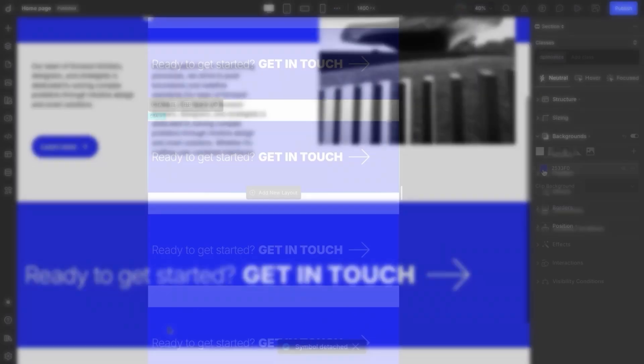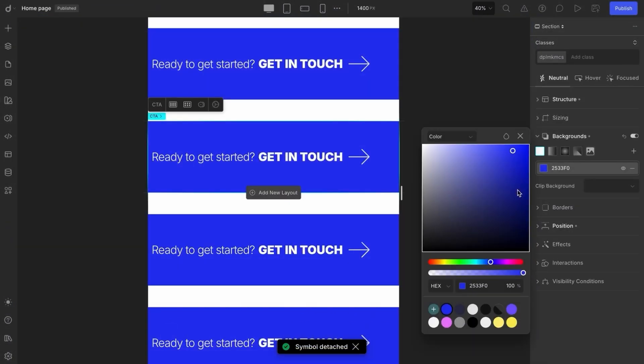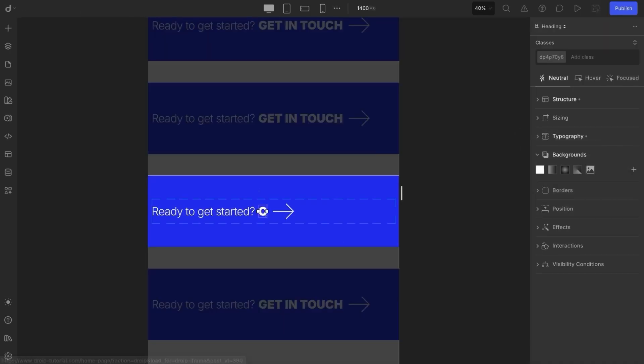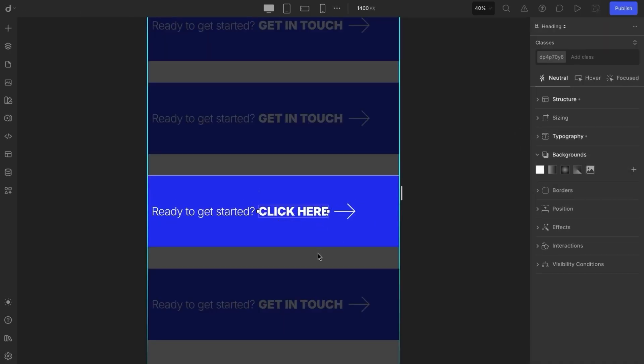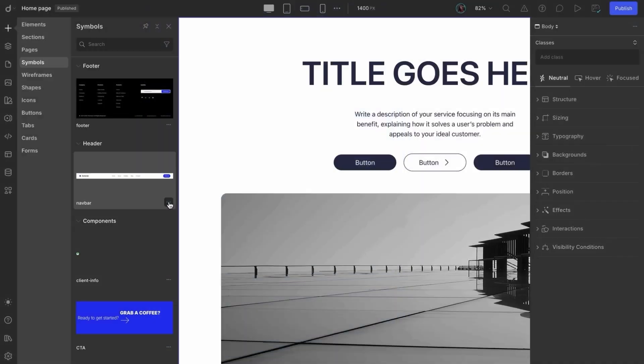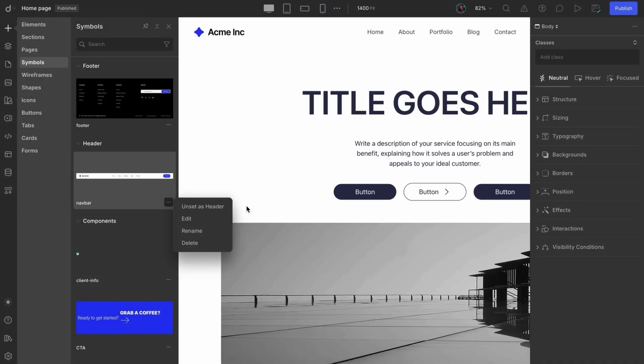Then we'll explore how to use symbols effectively across your project. We'll also dive into customizing the design of a symbol to match your style needs. Plus, we'll cover how to change the content within a symbol. And finally, we'll bring it all together by showing you how to set up a global header and footer for your website using symbols.